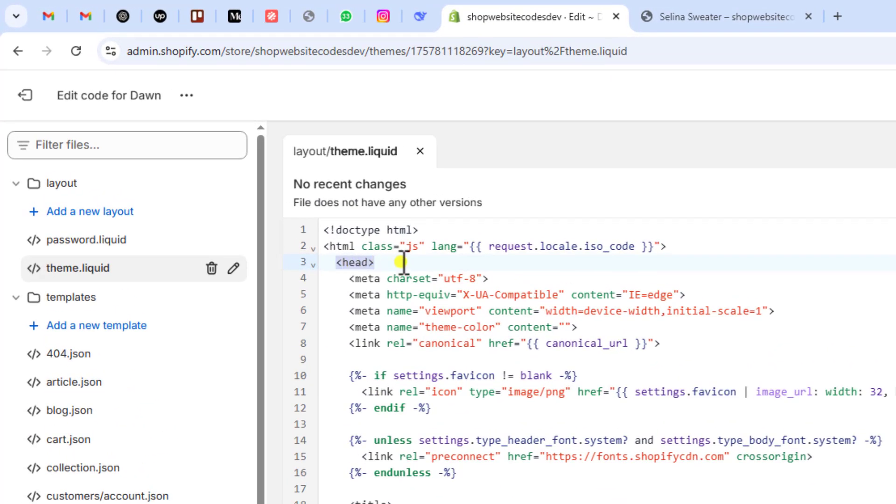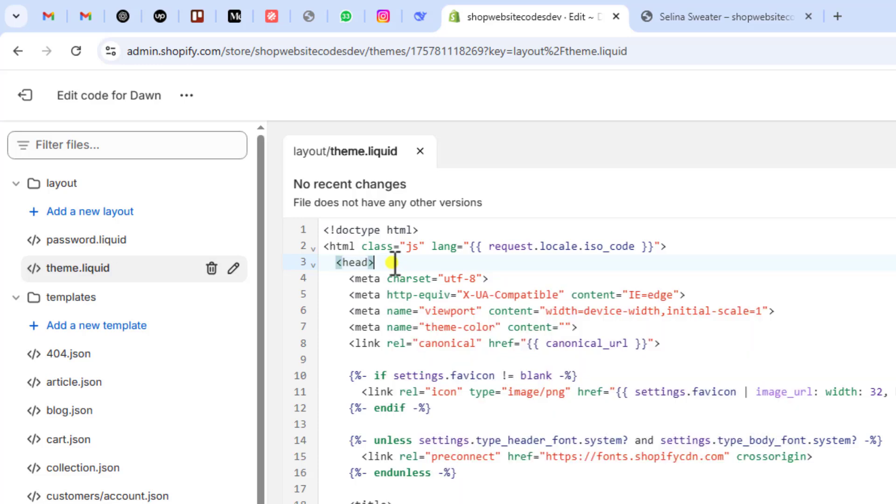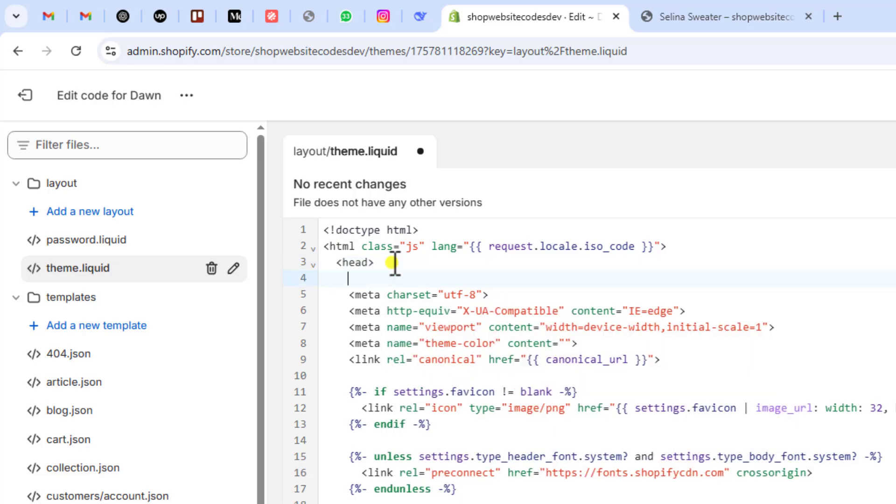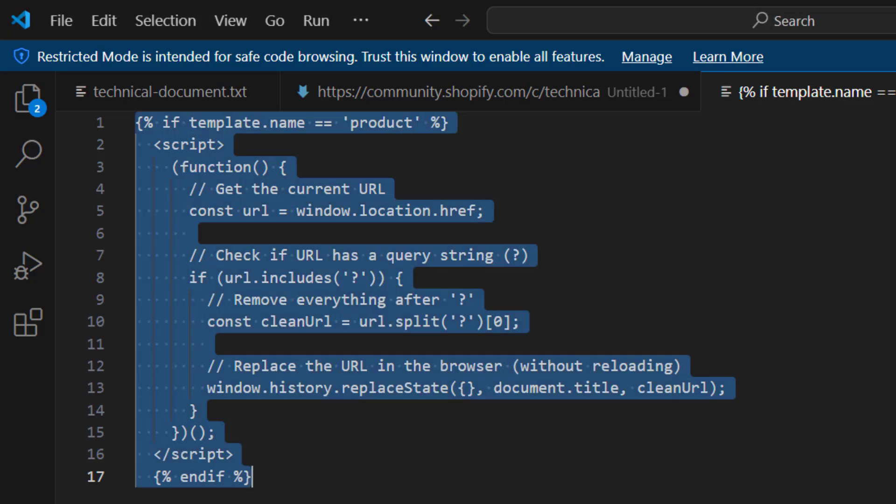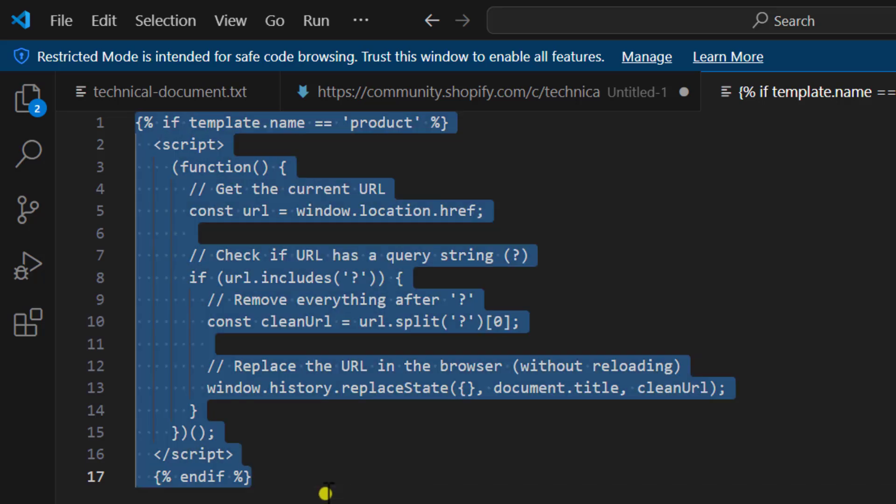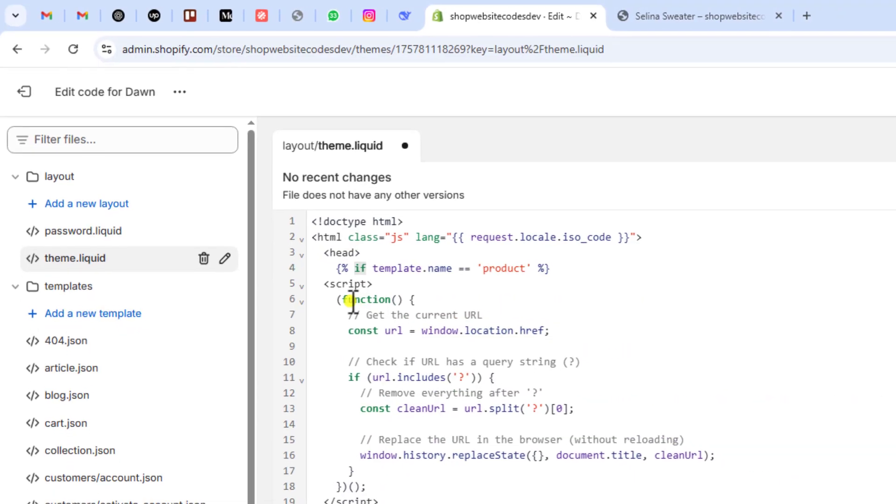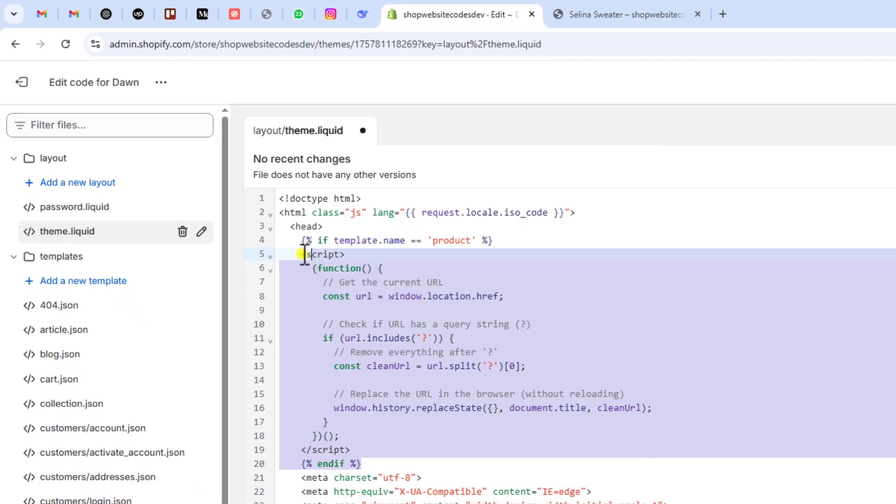You should search it somewhere and just below it you are going to paste something like this. I will be adding the link below in the description so you just need to copy and paste this whole code. This is basically very simple code that is actually applied only on the product page and not anywhere else.